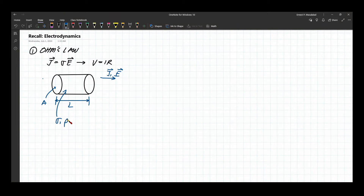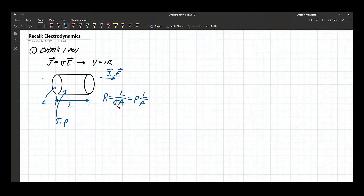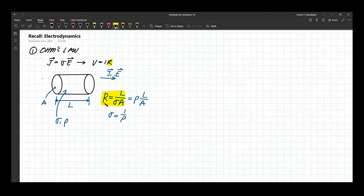From example 7.1, the resistance R is given by L over sigma A, or R equals rho times L over A, where sigma is the conductivity and rho is the resistivity. Conductivity and resistivity are reciprocals of each other. The resistance depends on the type of material and the dimensions of your conductor.